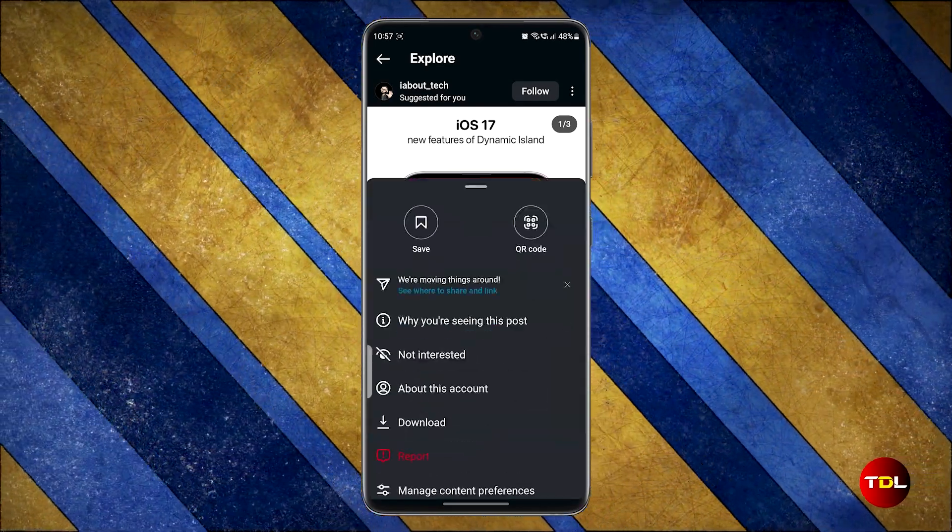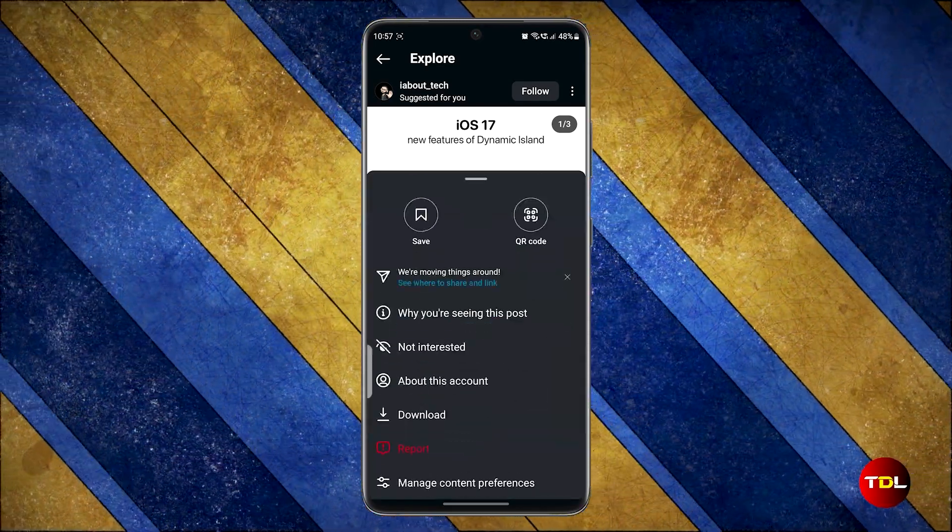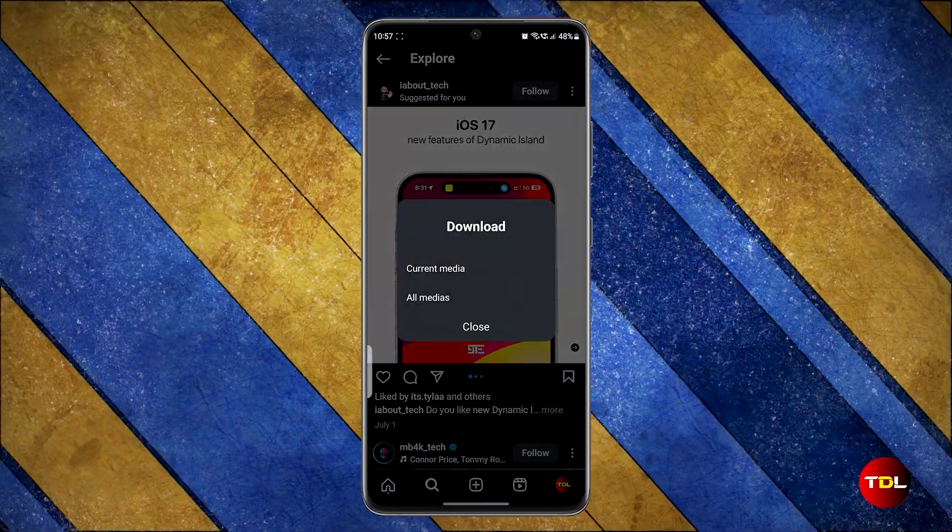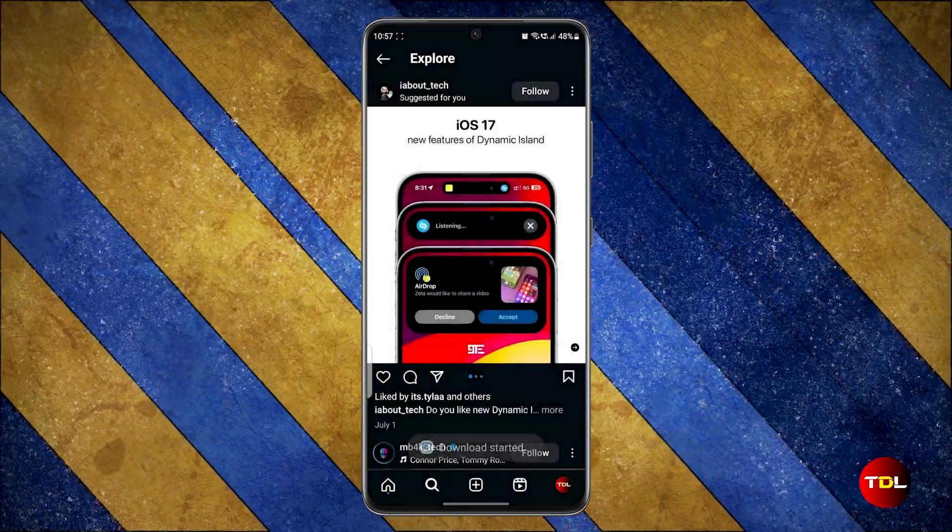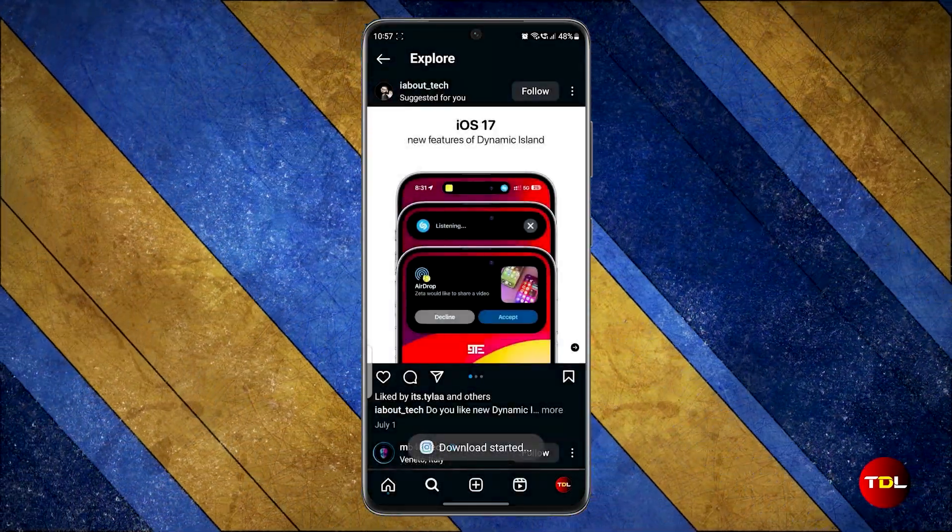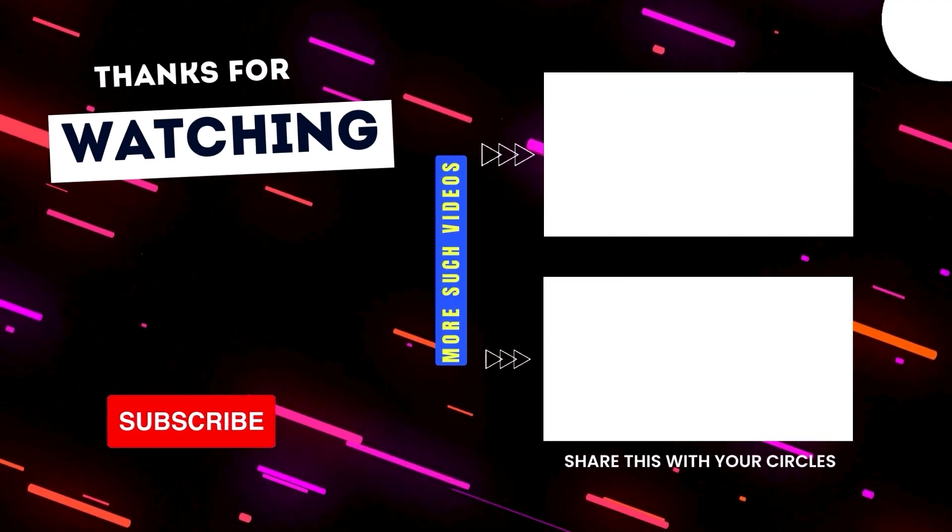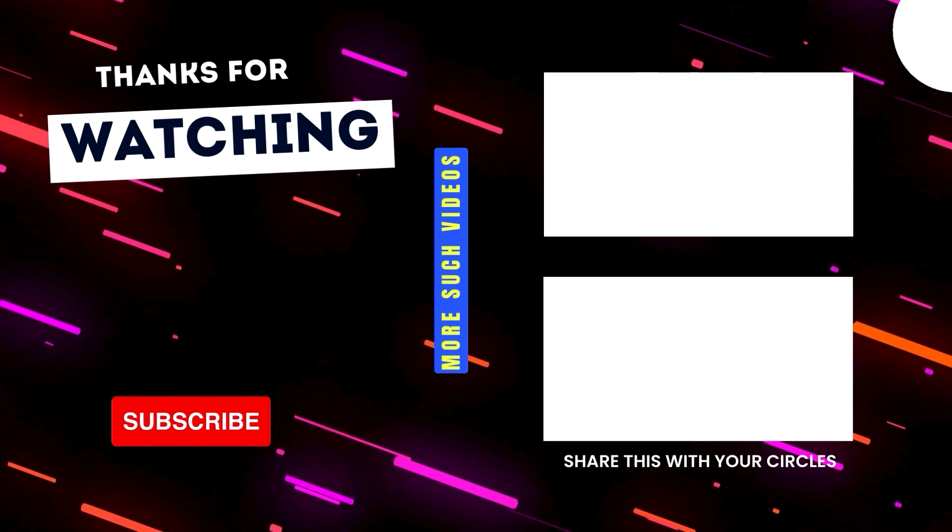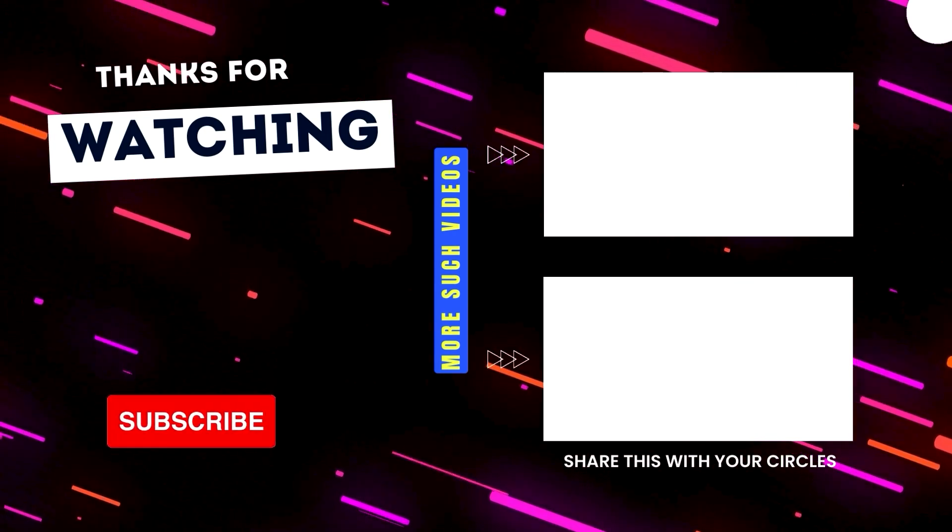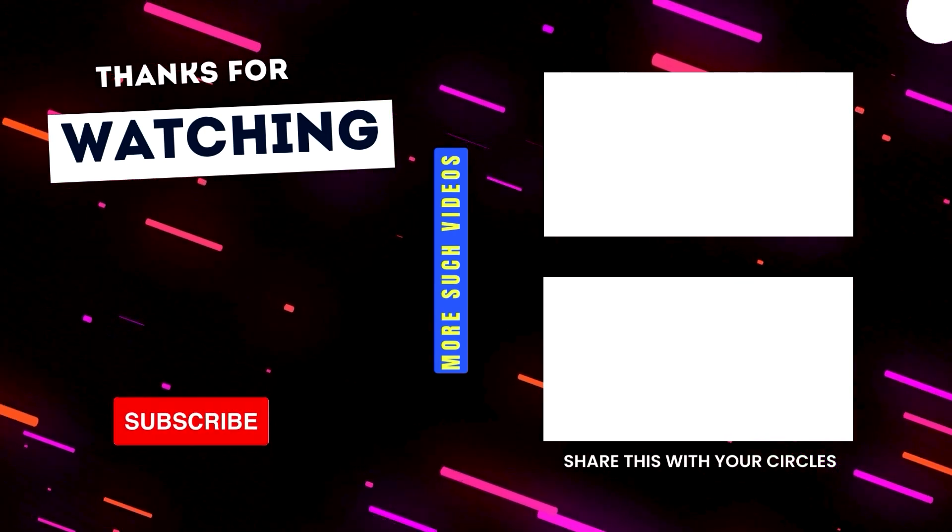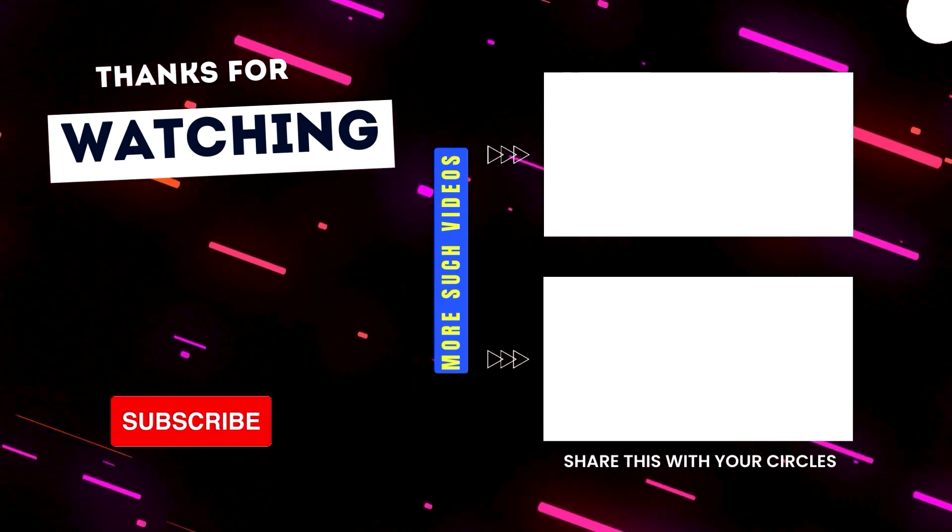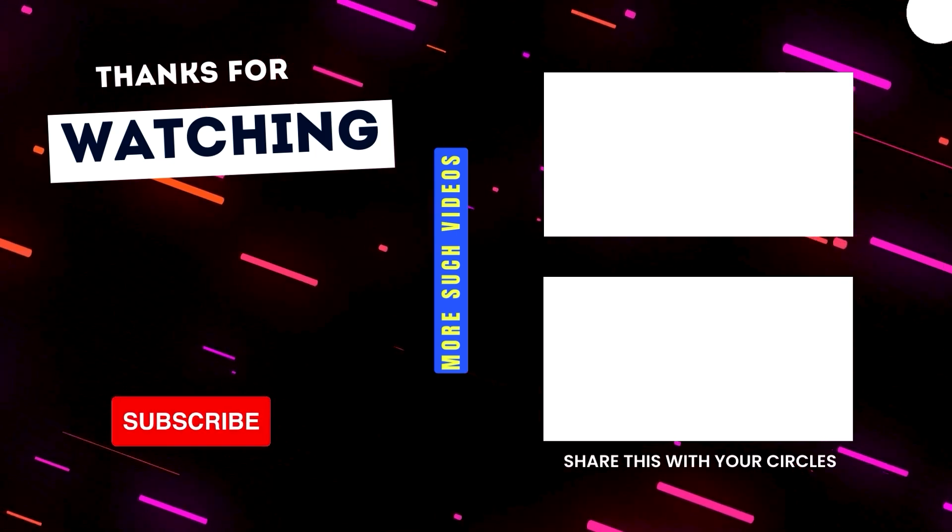Until Instagram incorporates the features shown here, I can't see any reason to switch back to the original version. I hope you liked this video. Give this app a try and let me know in the comments which features you like the most. Thanks for watching and I'll see you in a new video.